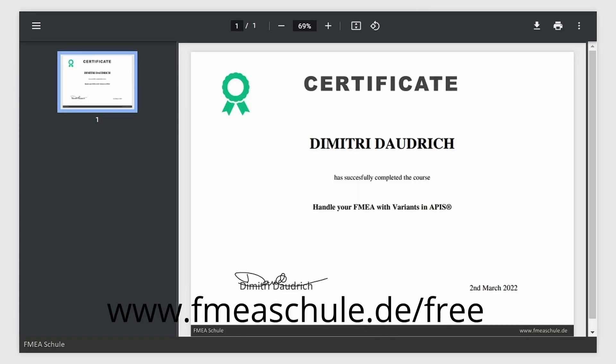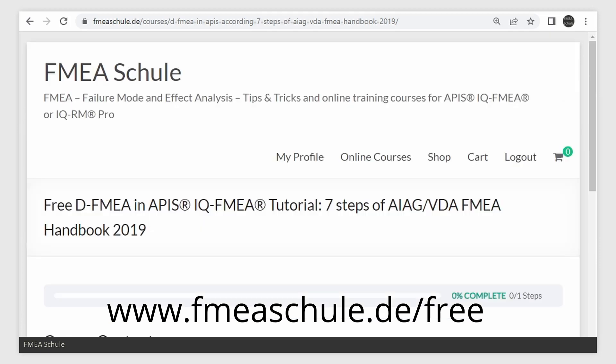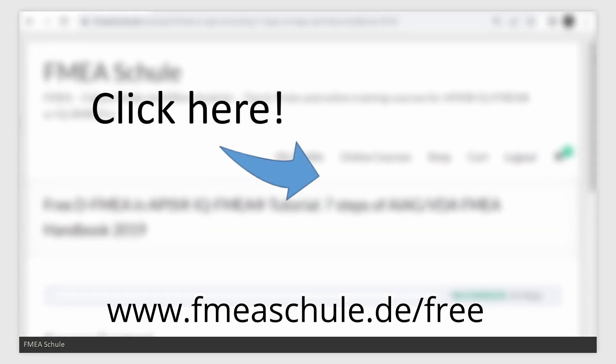If you want to test your knowledge and get a certificate, enroll in the free online course and click here to watch the full playlist about the seven steps in APIS. Thanks for watching.